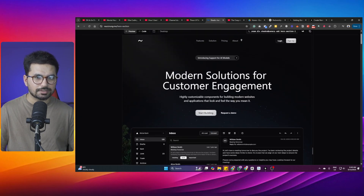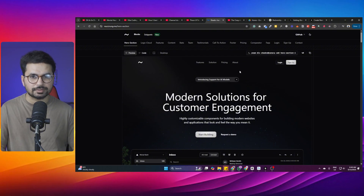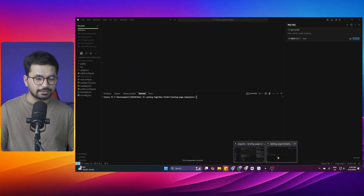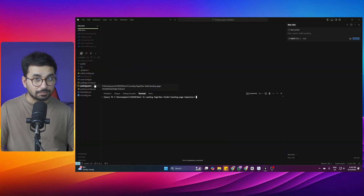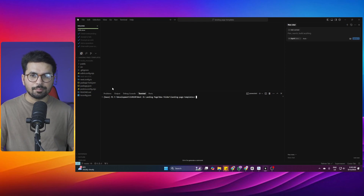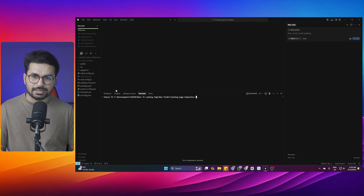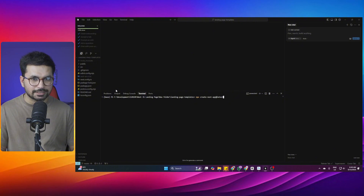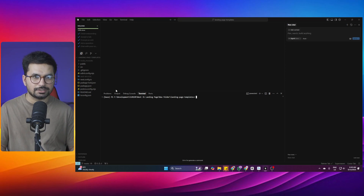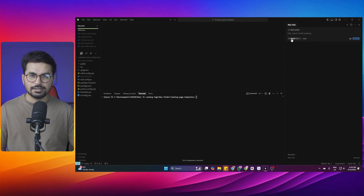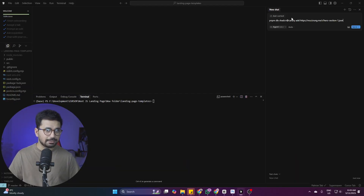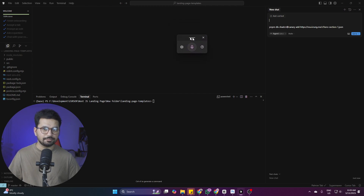Let's import a hero section — the first one — and the process is the same for all sections. Copy the command from the site. One way is to run it manually and do the routing and importing yourself, but if you don't want to deal with code, first set up an empty Next.js project by running npx create-next-app at latest. Once installed, go to the chatbot inside Cursor — or Windsurf or any other code editor.